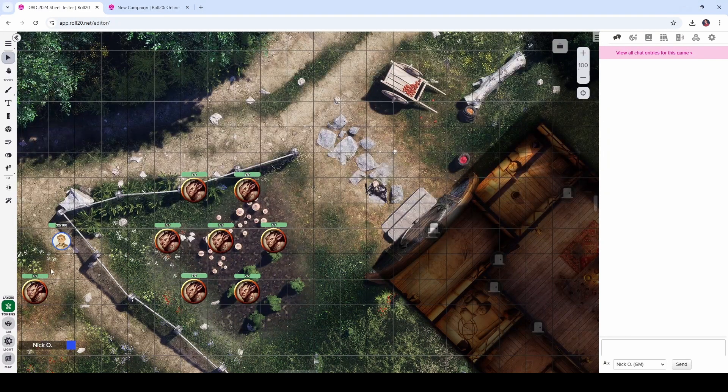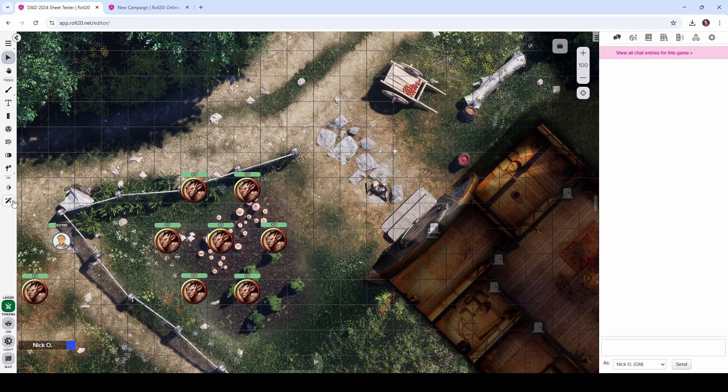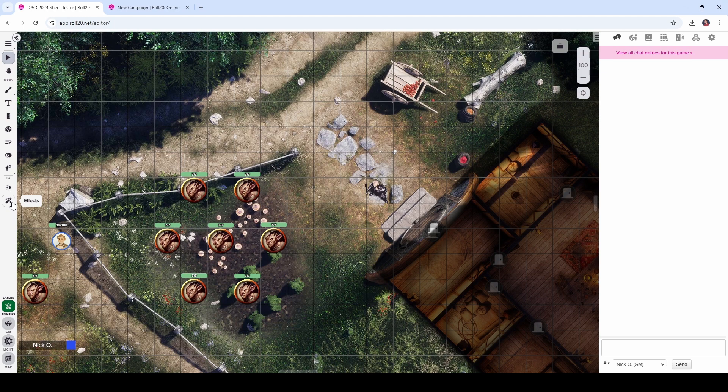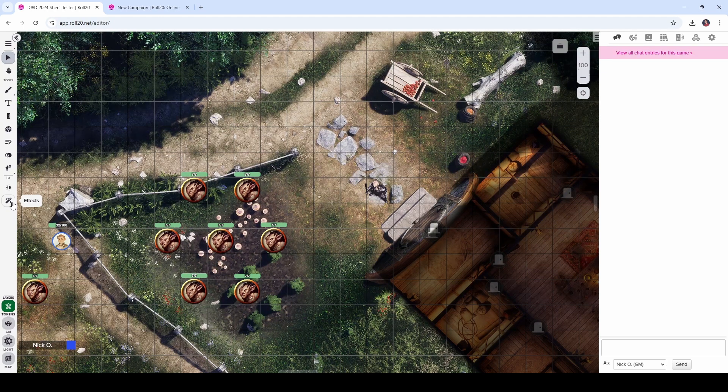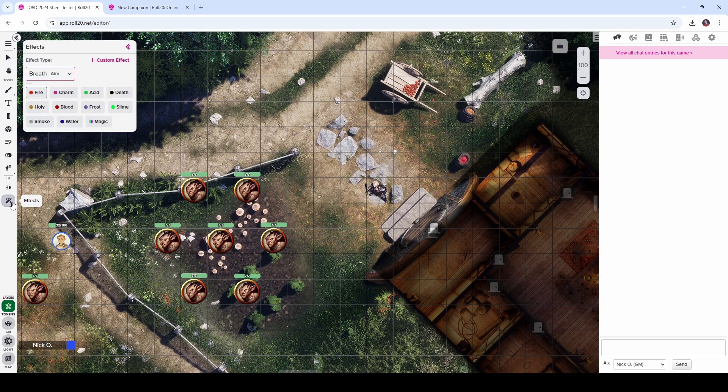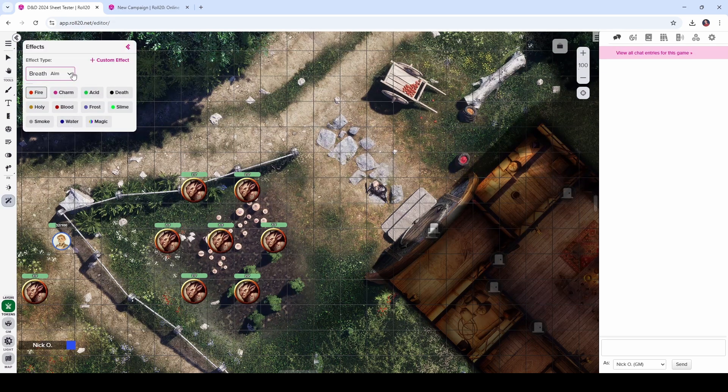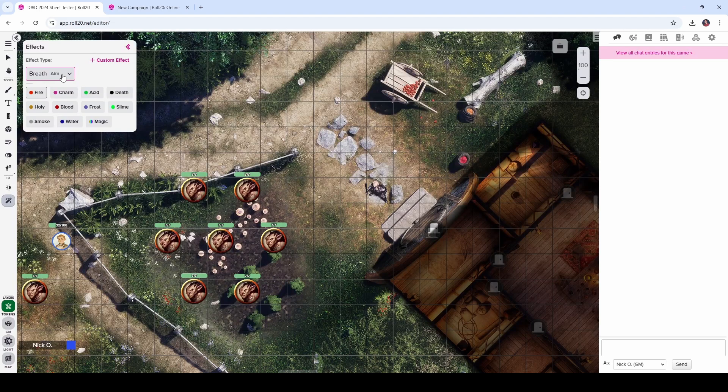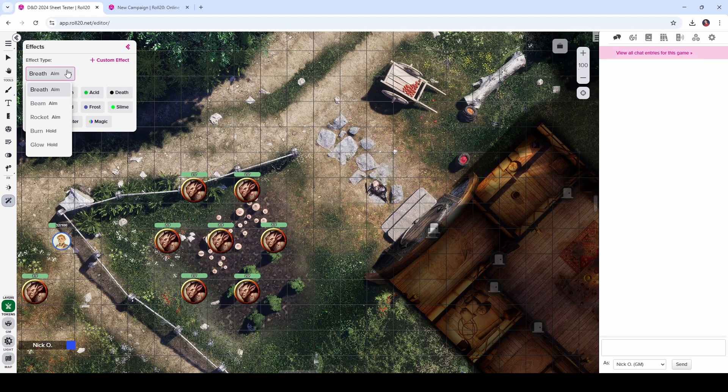So now let's talk about special effects. Over here on the left side toolbar, we now have an effects toolbar. This was always there if you had a pro account, but now it is available for everybody. So if you have a free account, you have access to this effects tool as well. And what this allows you to do is select from several different types of effects.